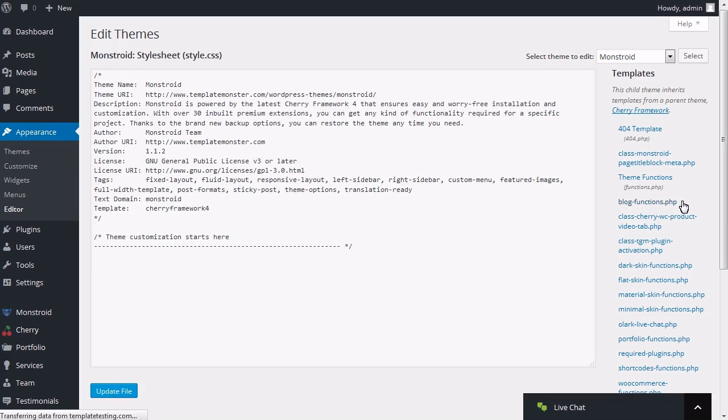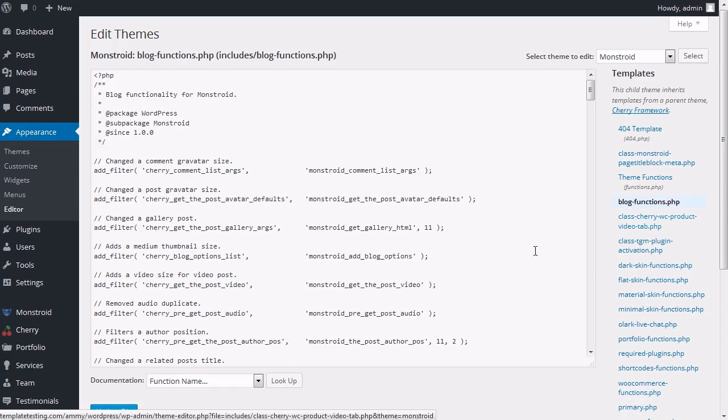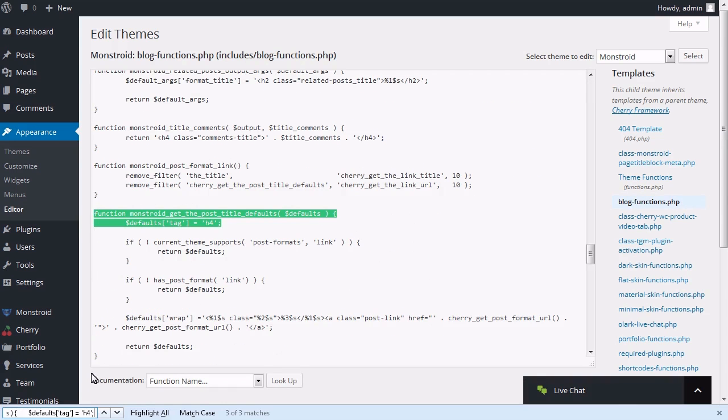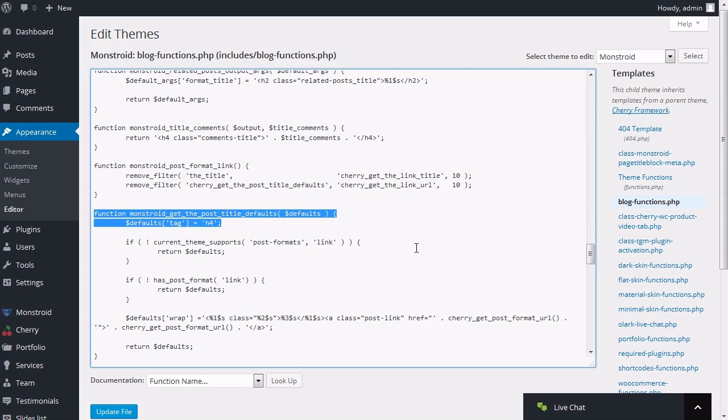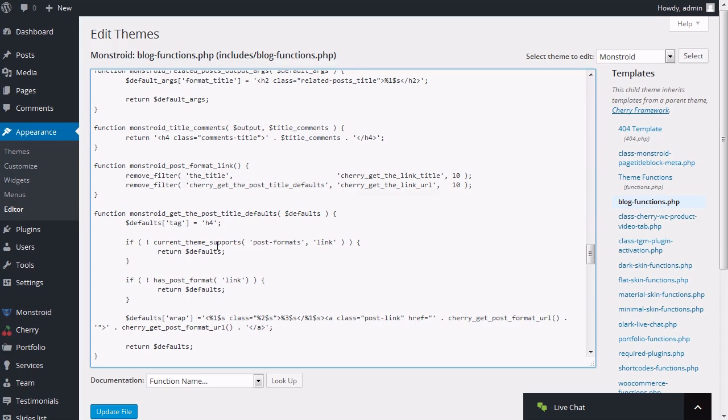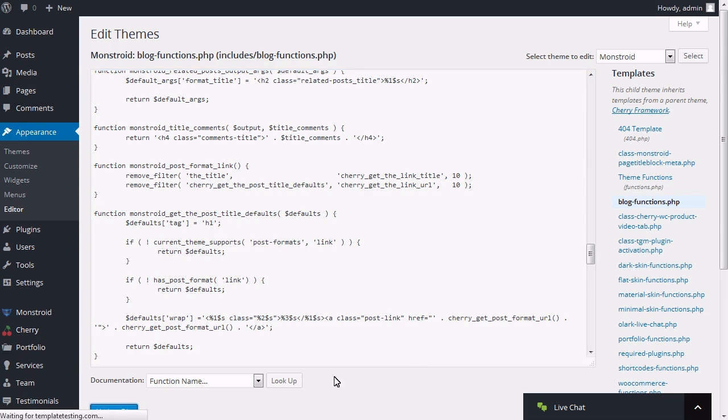Look for the following code. Change H4 tag to H1. Save file.